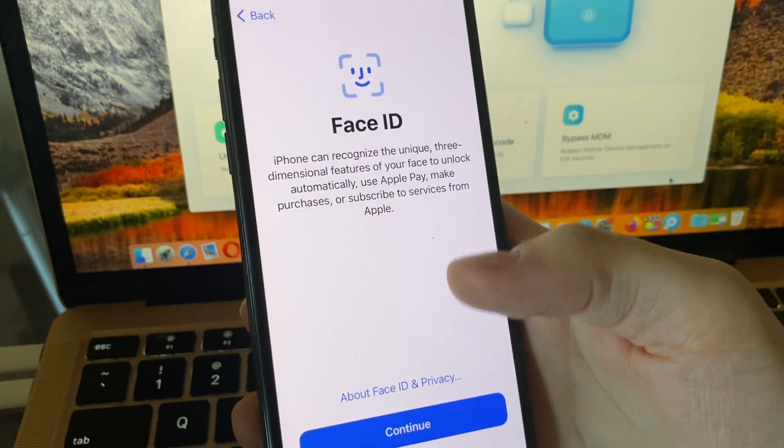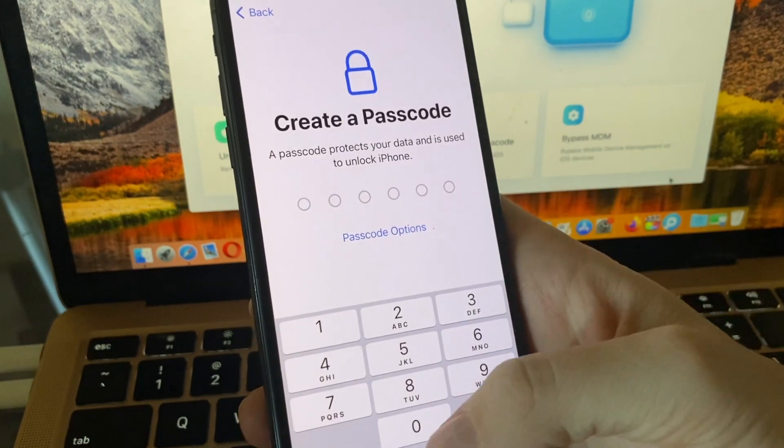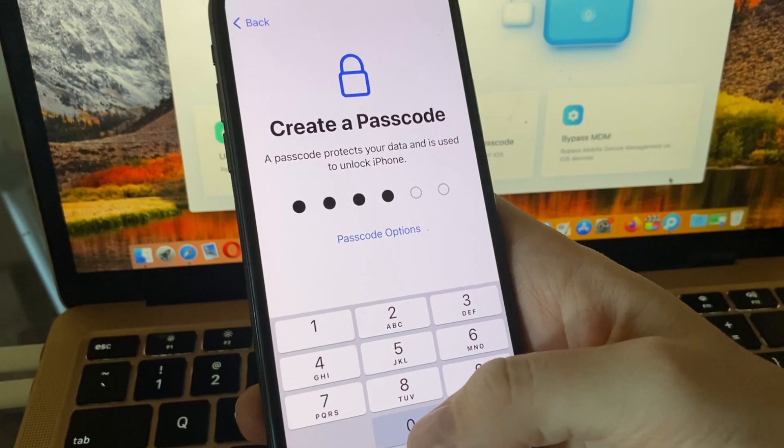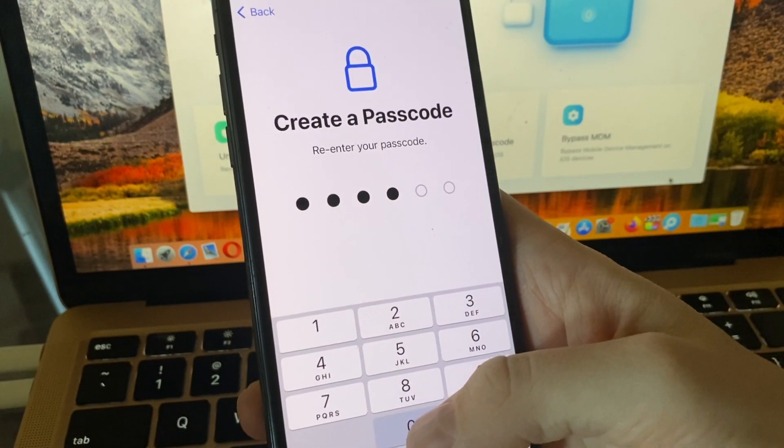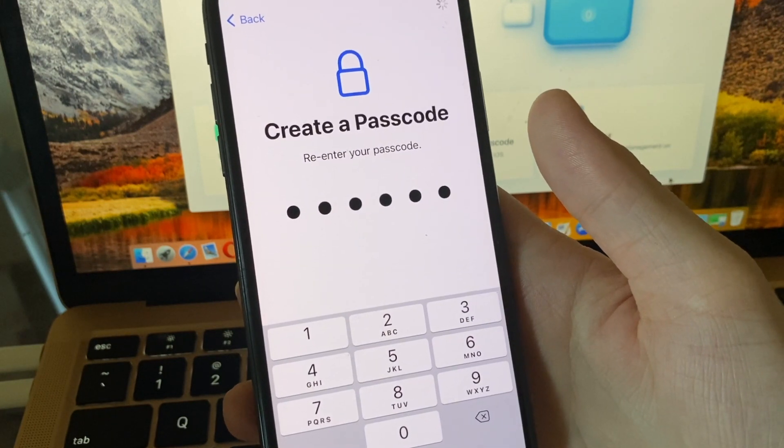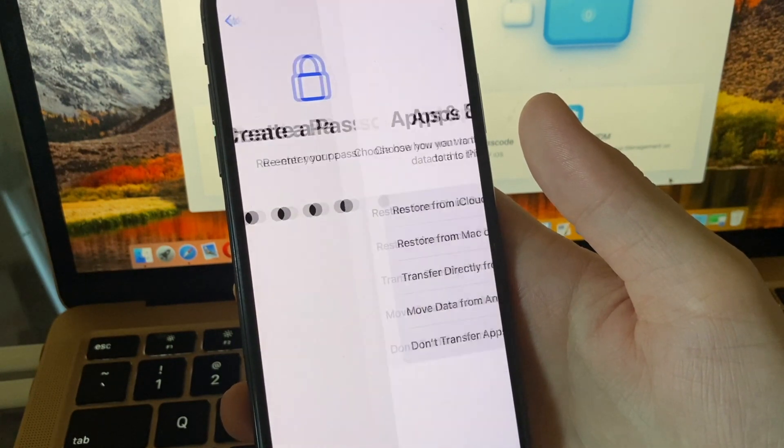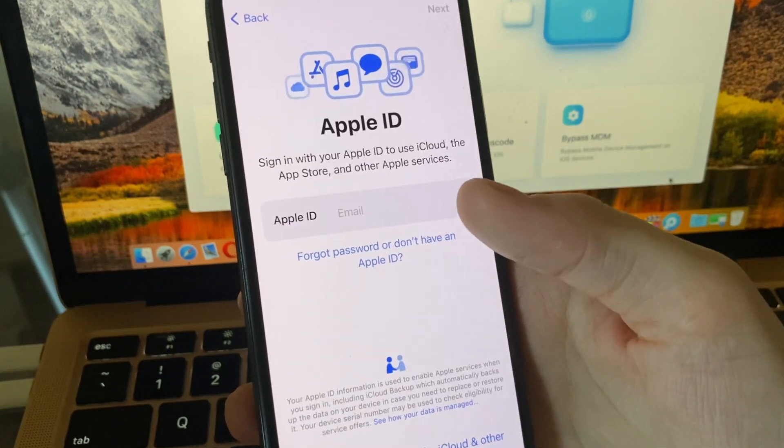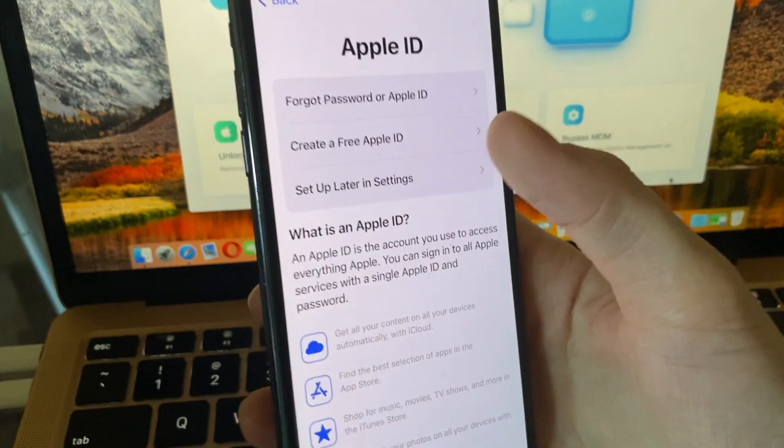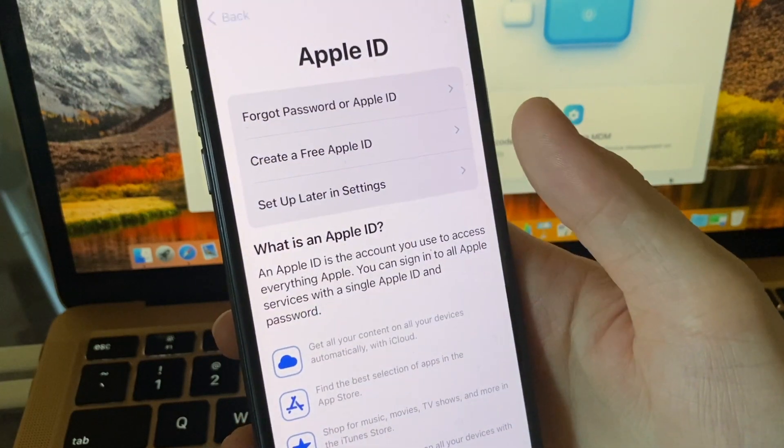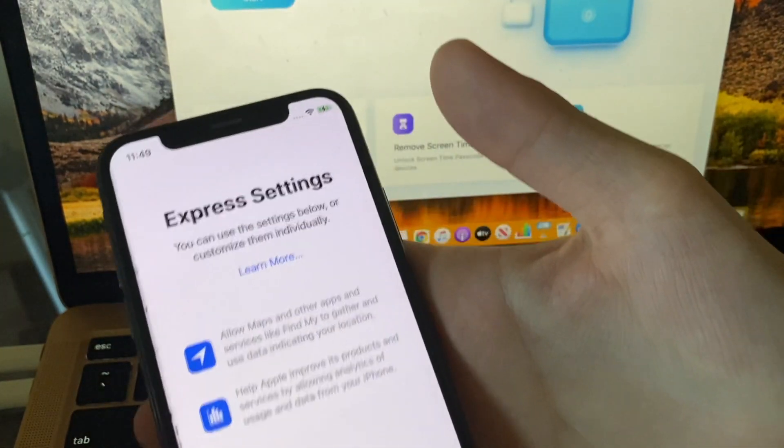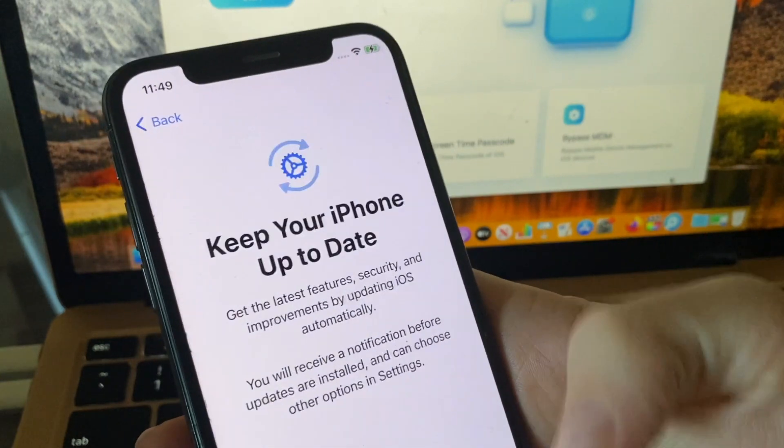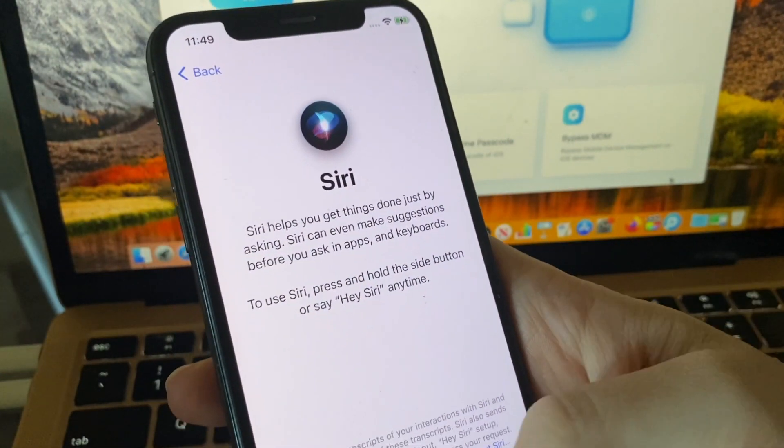Set up the phone and create a passcode. I'm using a simple passcode, but it's up to you which passcode to choose. Don't transfer apps and data, and set up your new Apple ID later in settings. Accept the agreement and go through all these steps to set up the phone or any other device.